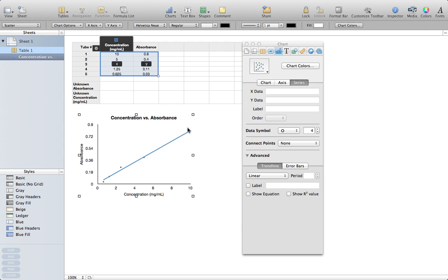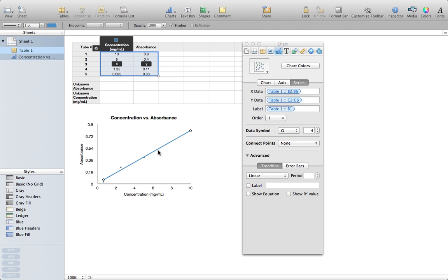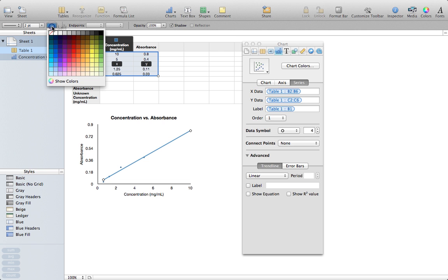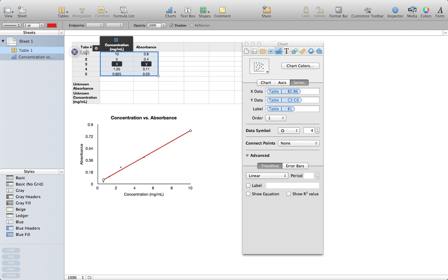Now, I don't want my trend line to be the same color as my data points, so I'm going to select the trend line by clicking on it. My trend line is selected, and I'm going to come up here to the top and choose a nice red color for it. So I've got my trend line.